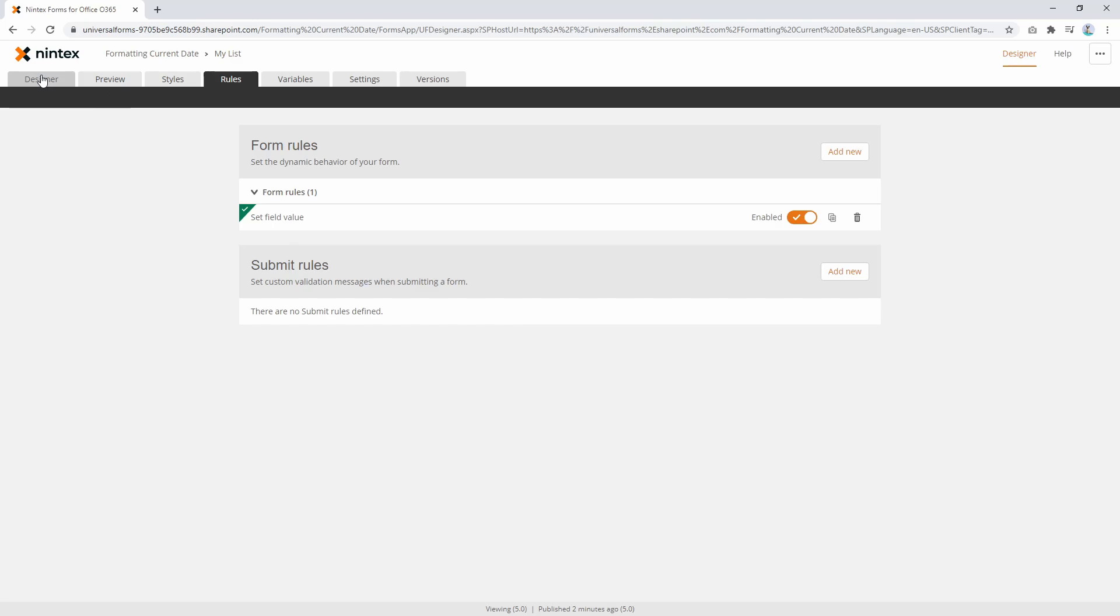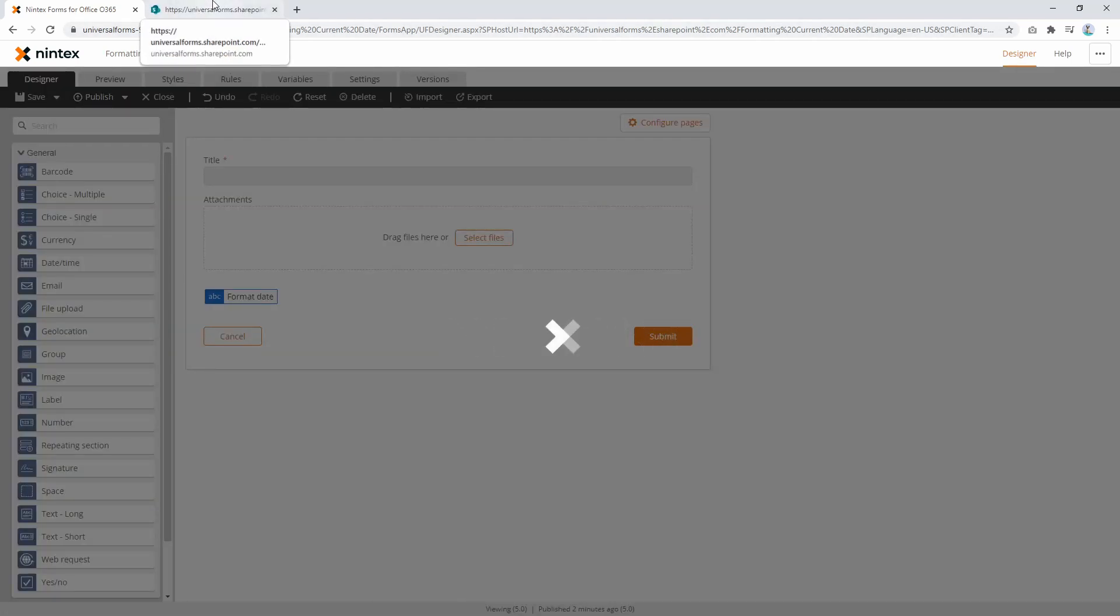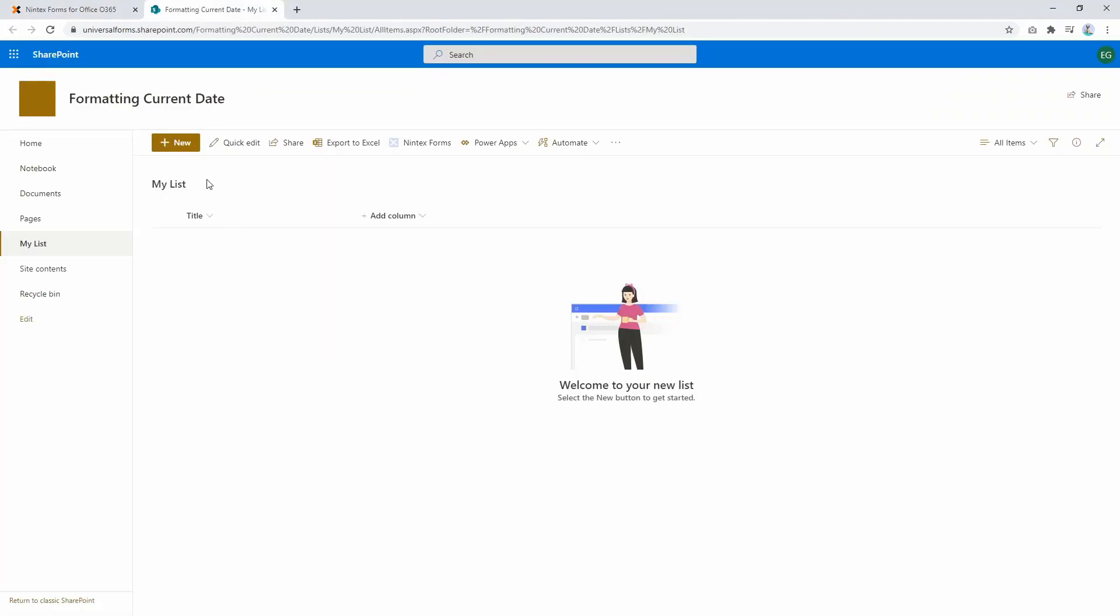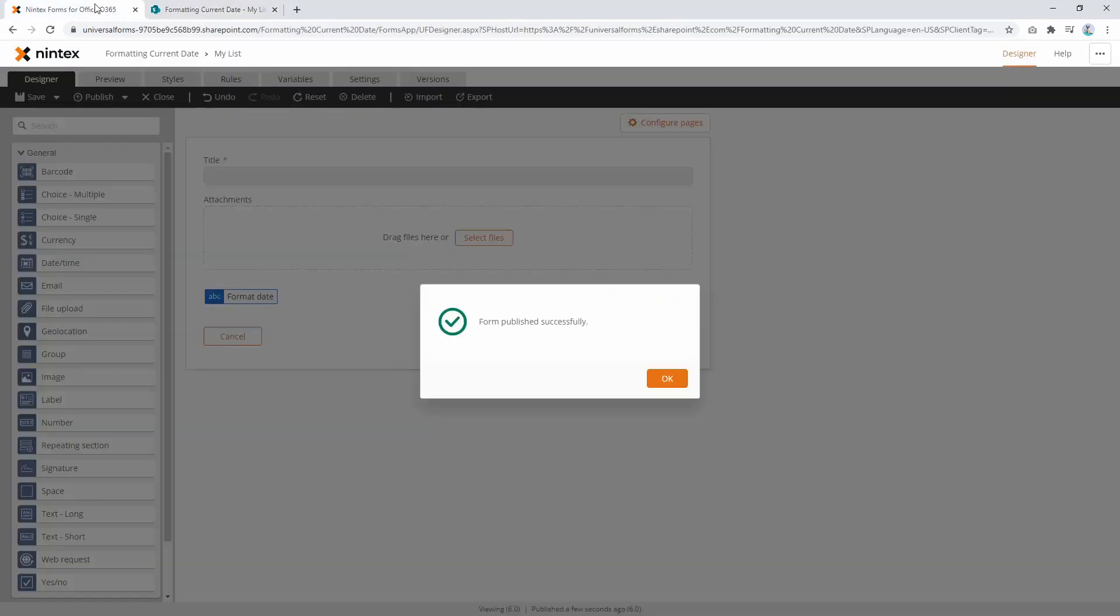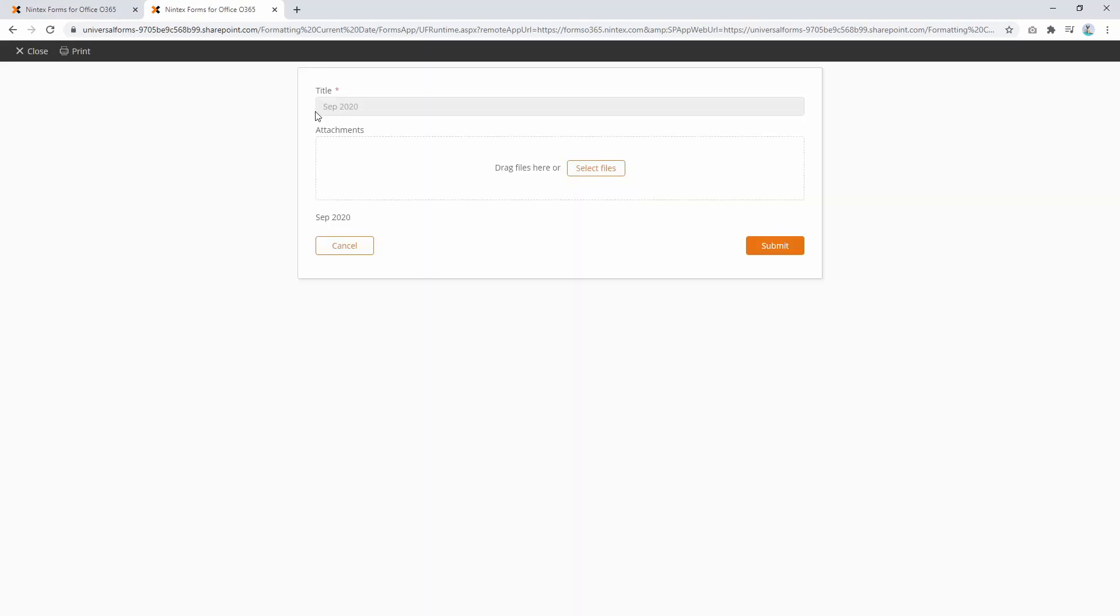Now we'll go and publish and I'll go back to my list here. Okay, clicking on new. So there we go, SEP 2020 and also the labels are also showing SEP 2020.